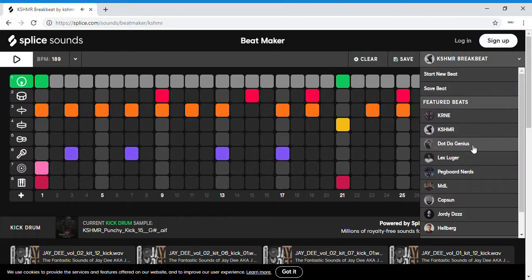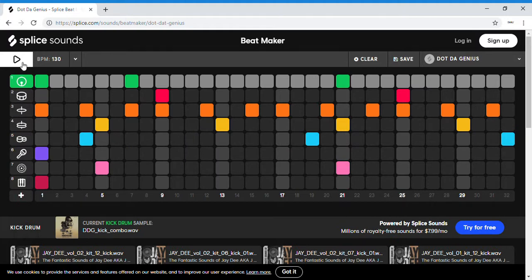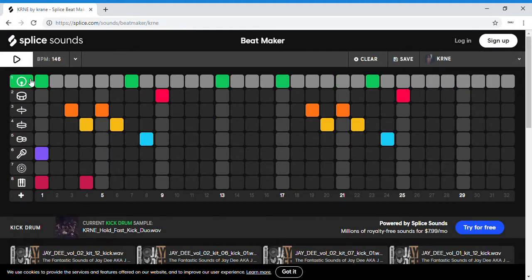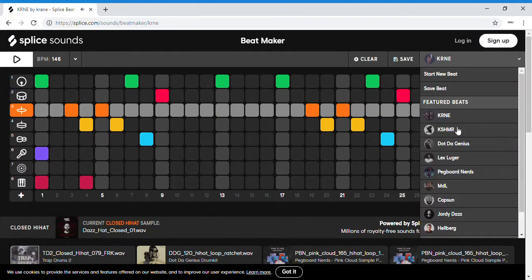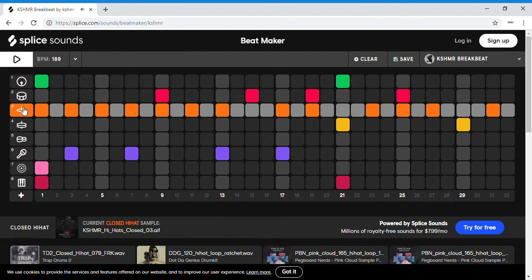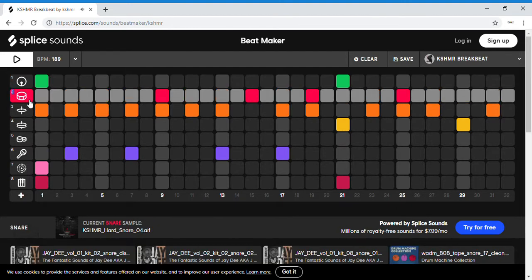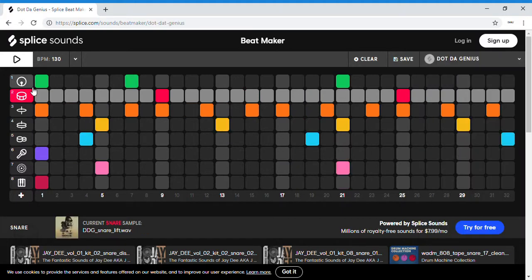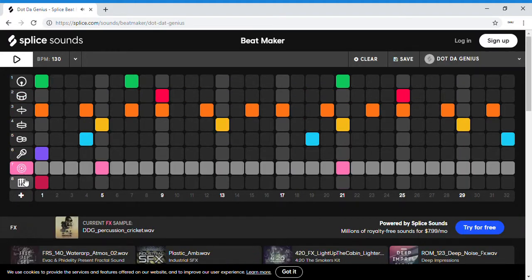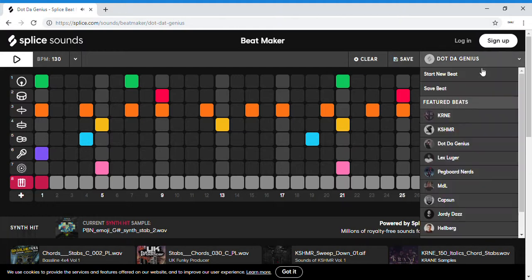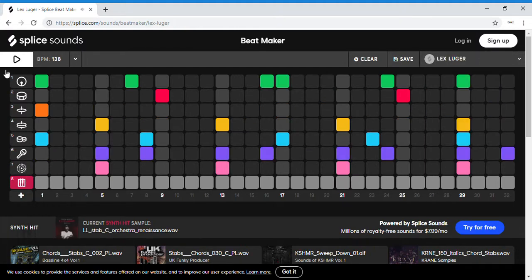Each one has different beats — if you go to the first one it sounds like this, and then for these ones, see how that sounds different? That sounds different right there. So each one sounds different. And then you go to these.